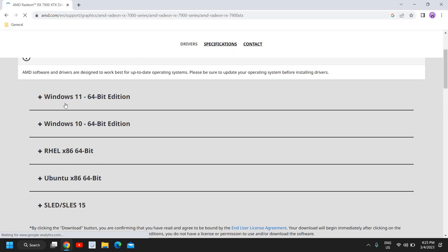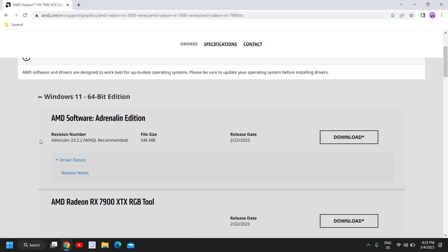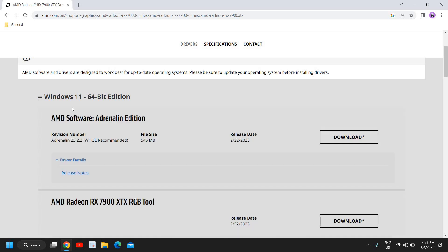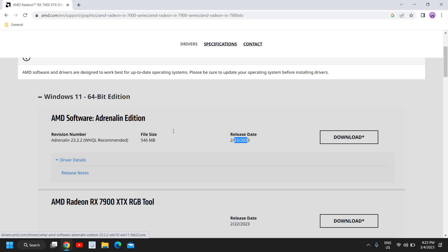And here we go, I'm getting Windows 11, Windows 10 like that, and even we are getting for Linux Ubuntu as well. So let's say if I'm using Windows 11, I can see Adrenaline file size 546 MB. So you can check the release date and you can download that. So this is how you can download and update your AMD graphics driver and enjoy your PC.